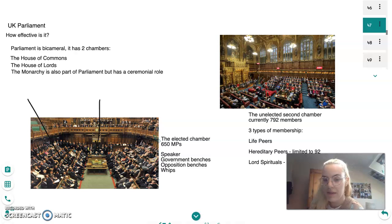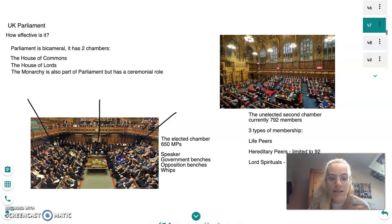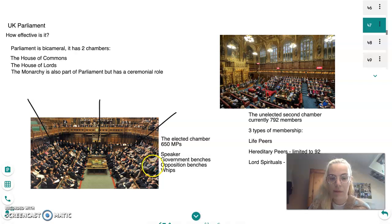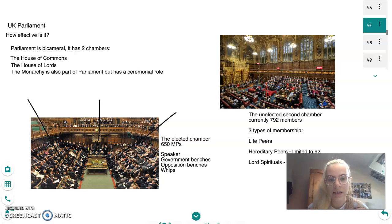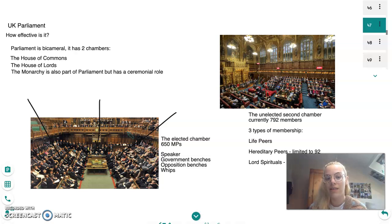So parties like the SNP sit on the opposition benches. We have our opposition leader, their shadow cabinet, and the opposition backbenchers. Whips are also part of Parliament and are appointed by the party to make sure all MPs vote on an issue in line with the party stance.